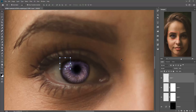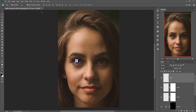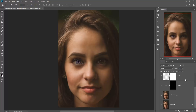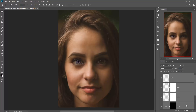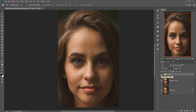Now you can see the changes in eye detail. Now group all the layers and see the change. You can see the change of eye detail. The eyes look completely glossy and wonderful.